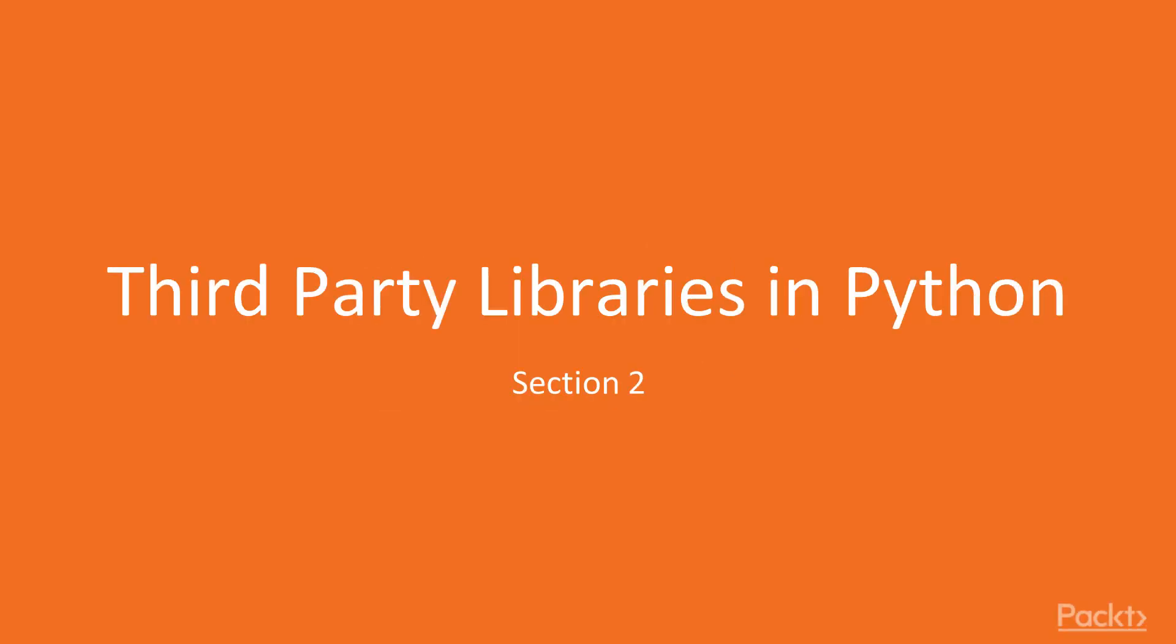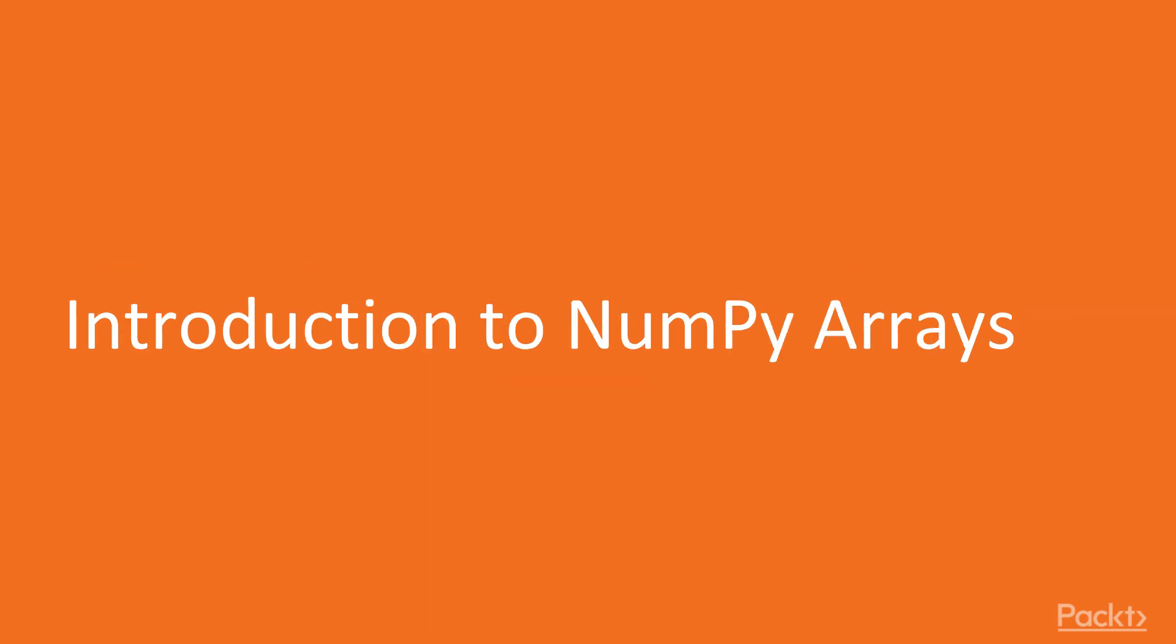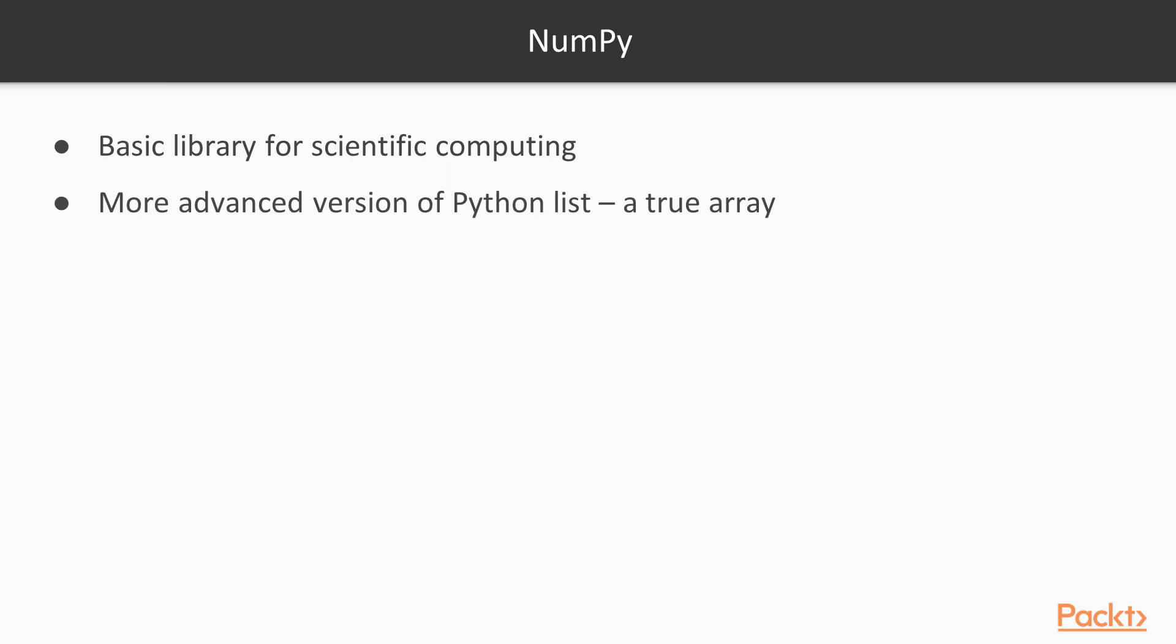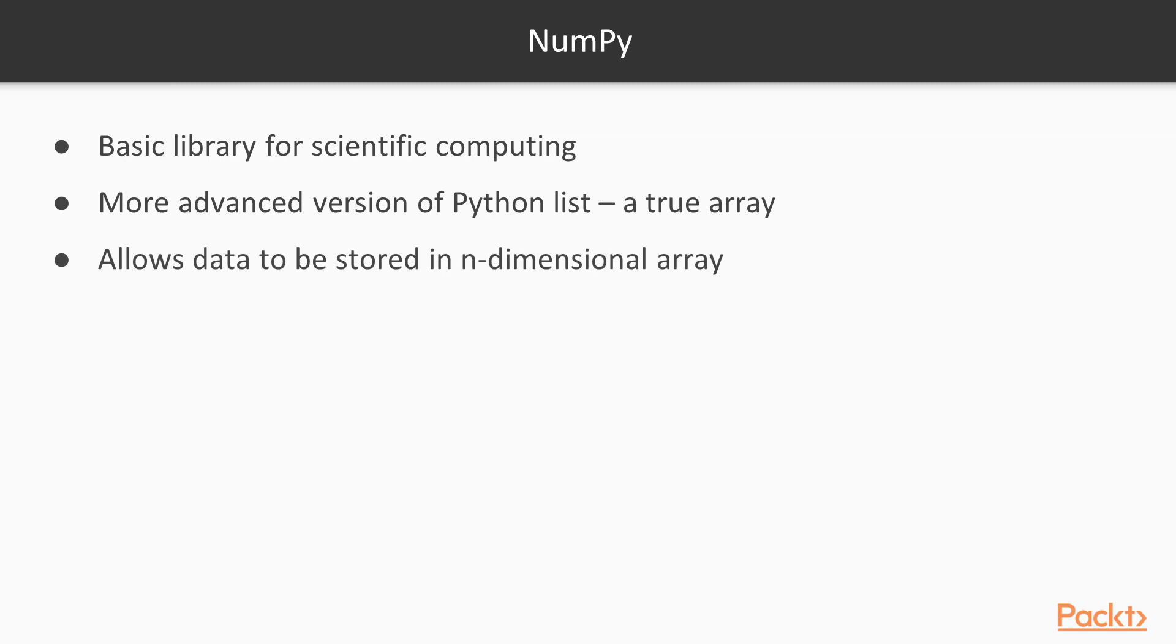In this section we're going to give an overview of the Python data environment using third-party libraries. The first library I'm going to talk about is NumPy. NumPy is the essential library for working with data. It contains, prominently, a more advanced version of the Python list, which is a true array. And this allows data to be stored and accessed more easily than the Python list.